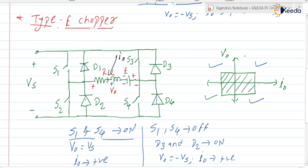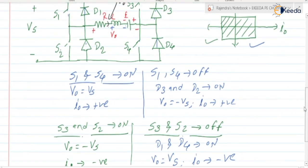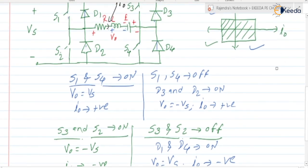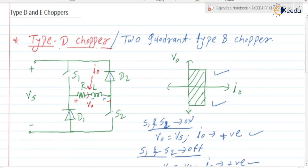So this is the four quadrant operation of the type E chopper. S1 and S4 on → first quadrant; S1 and S4 off with D3 and D2 on → fourth quadrant; S3 and S2 on → third quadrant; S3 and S2 off with D1 and D2 on → second quadrant. This chopper can be used in all four quadrants: forward motoring, forward braking, reverse motoring, and reverse braking. In the next video, we are going to discuss the numericals related to types of choppers. Thank you.